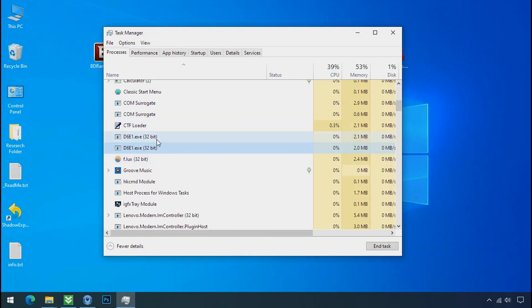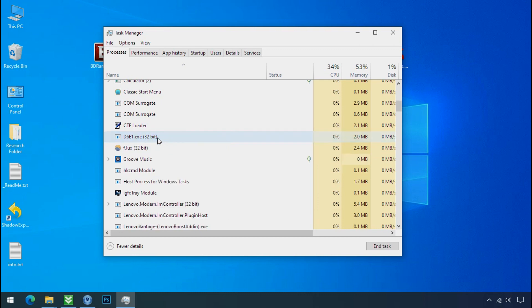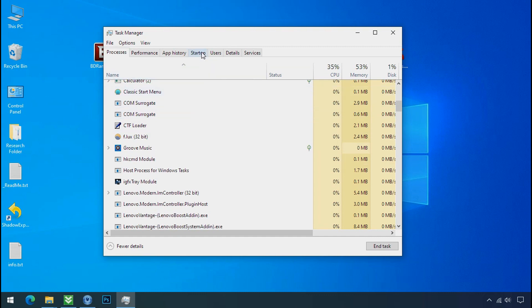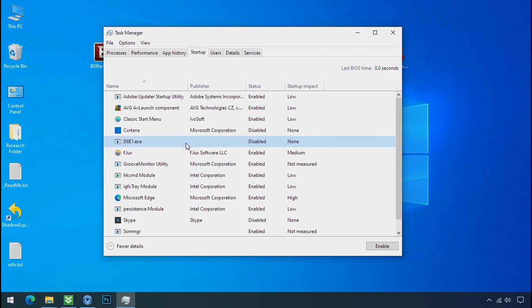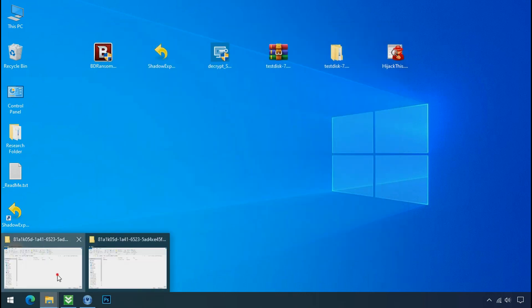Leave this folder open as it is. Now again go to task manager, select ransomware process, and end task for both of them. Now go to the startup tab and disable this application to stop the process in the startup. Now go to the ransomware folder.